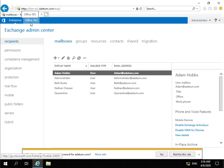So just looking at the Exchange Admin Center itself, what we have is we have the Recipients tab, and in the Recipients tab, we can manage everything we can send an email to.